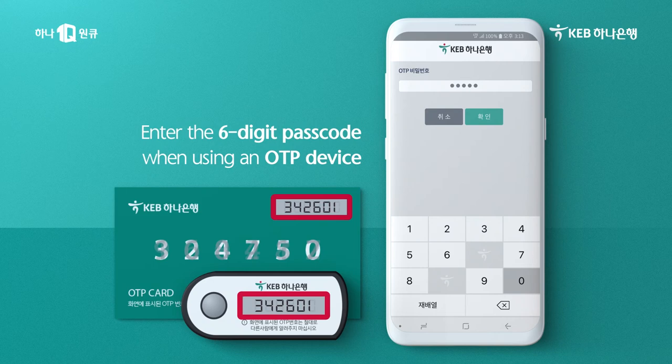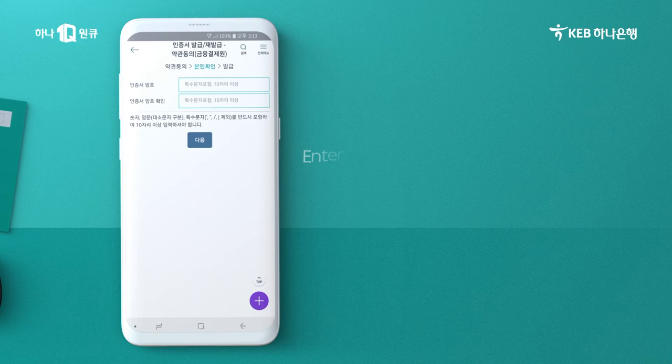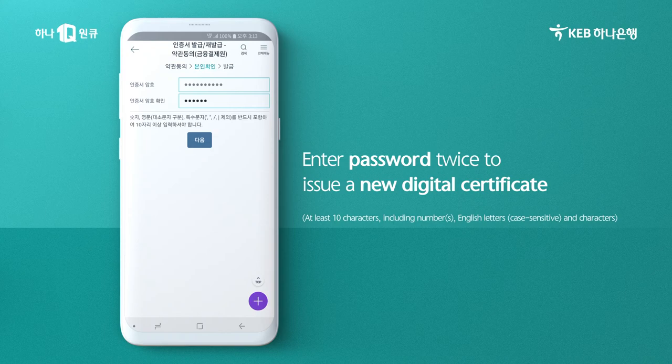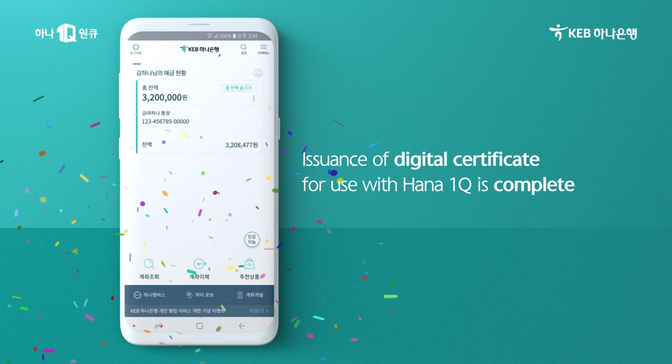If you're using an OTP device, please enter the six-digit OTP passcode. Create a digital certificate password. That takes care of issuing the digital certificate.